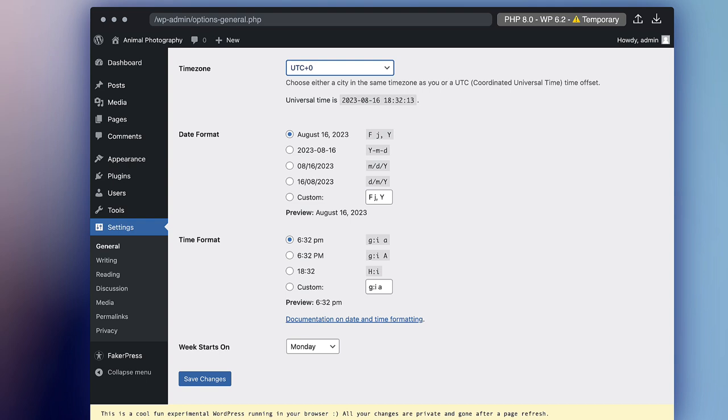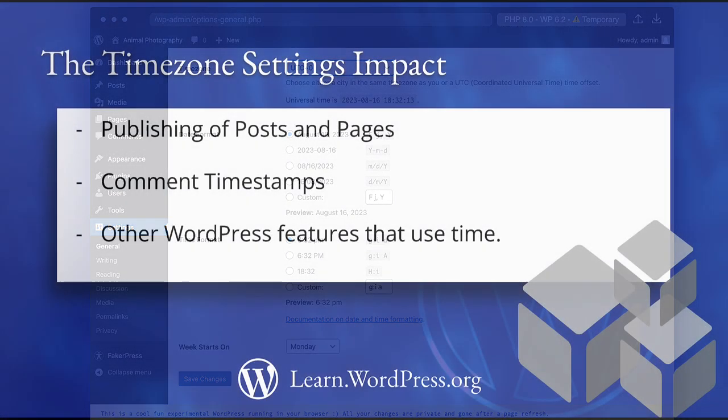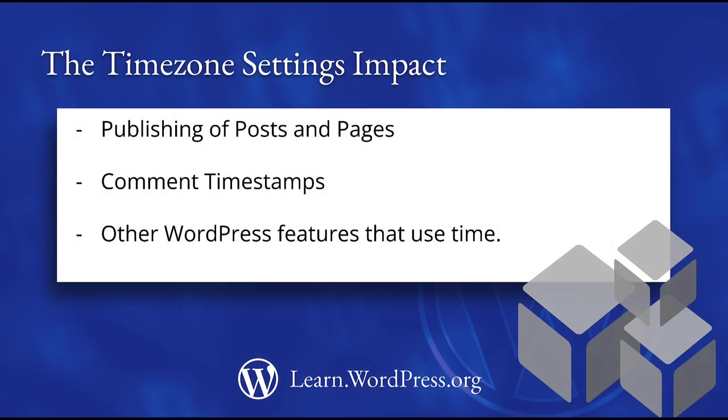Now, your WordPress settings will align with your desired date and time configuration. The setting affects the publishing of posts and pages, comment timestamps, and more.